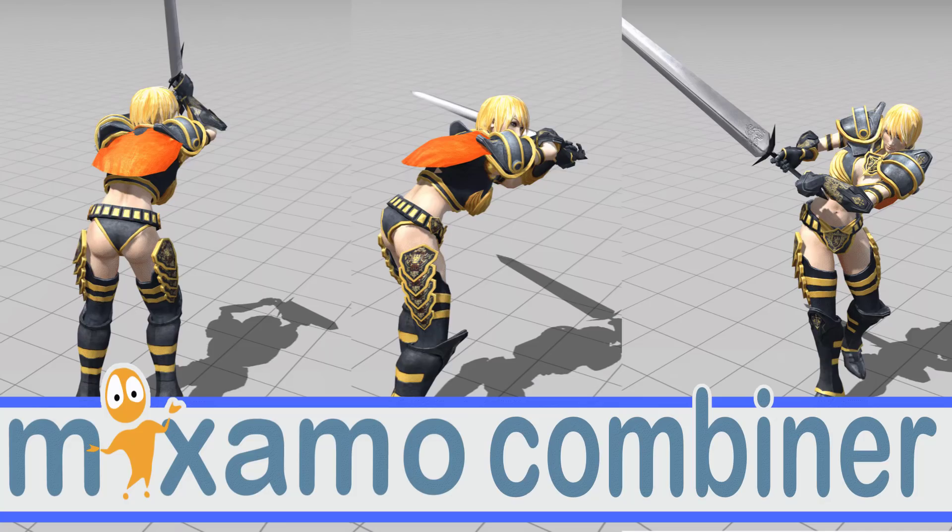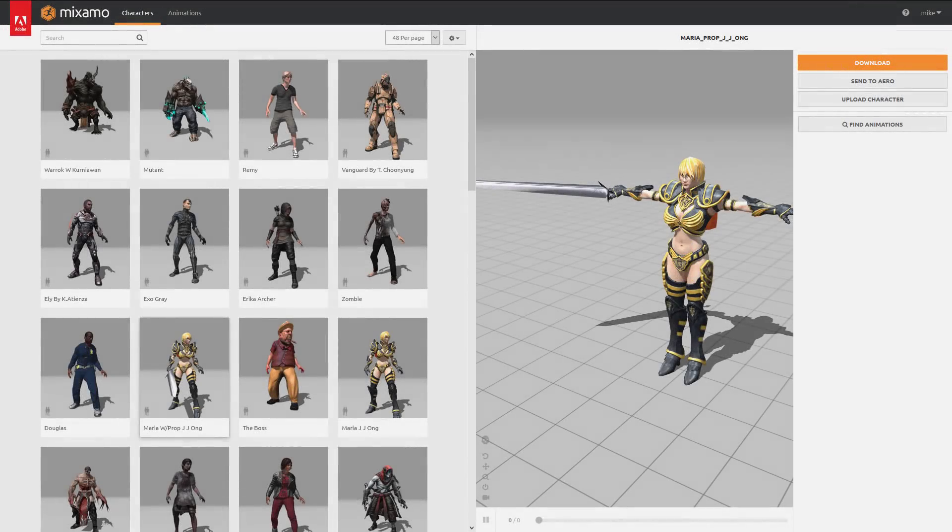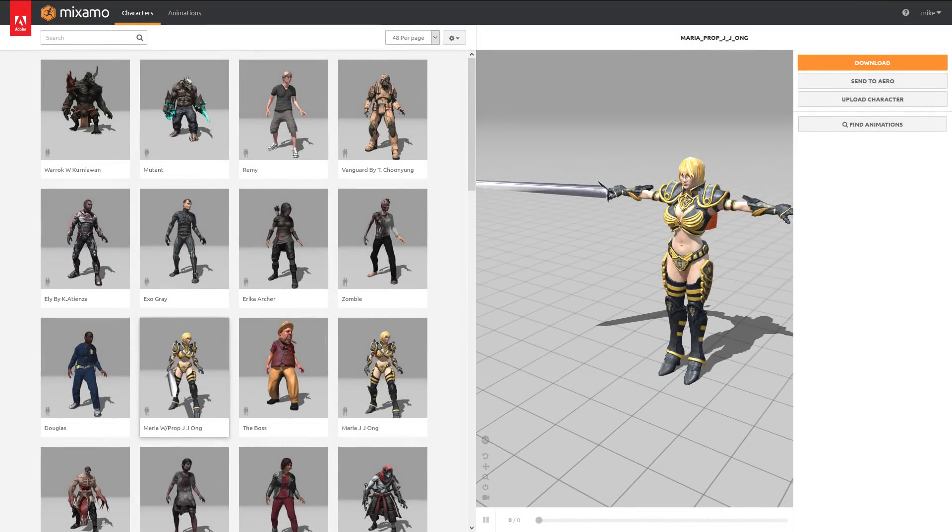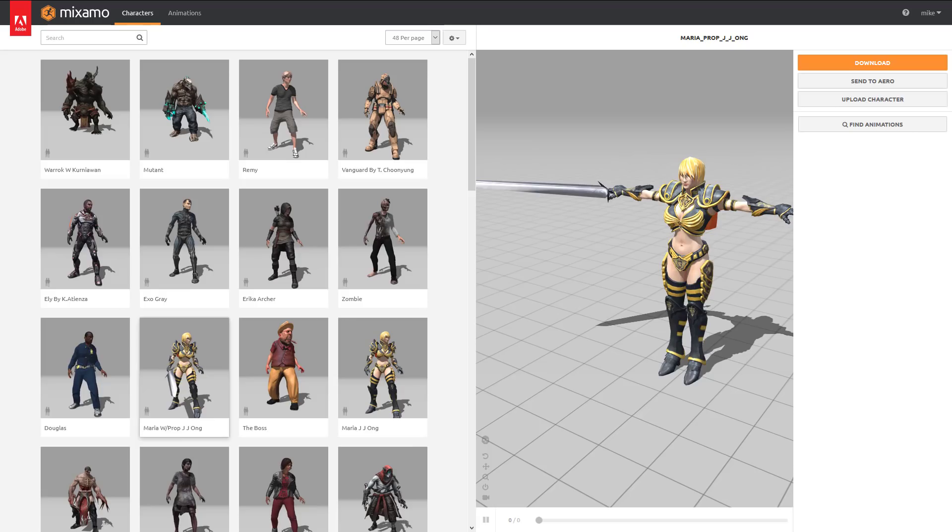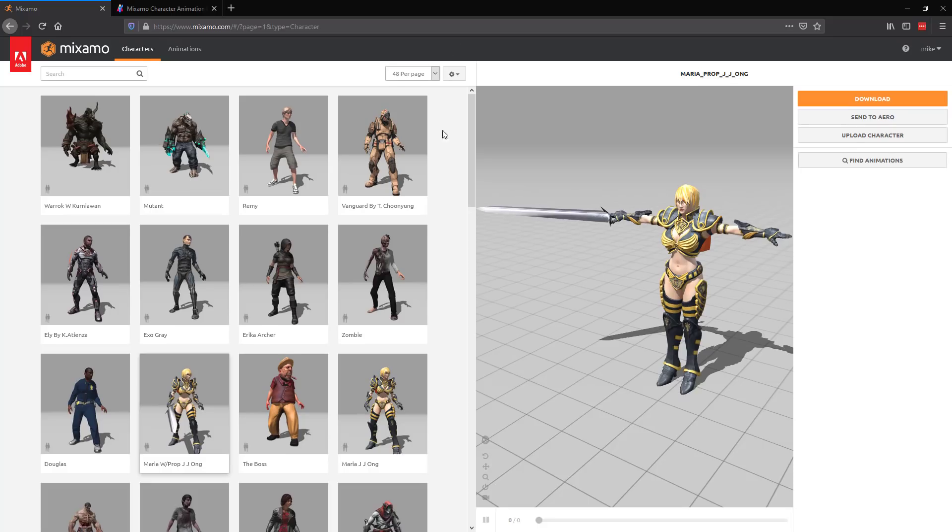This is actually an animation combiner for Mixamo, and you're going to probably want to understand what Mixamo is before you can jump into this, but just know this makes it super easy to get multiple animated characters into your game engine of choice, into Blender or whatever. So start off, let's take a look at Mixamo. Mixamo was bought by Adobe, and amazingly enough, they haven't ruined it, and it's been years now.